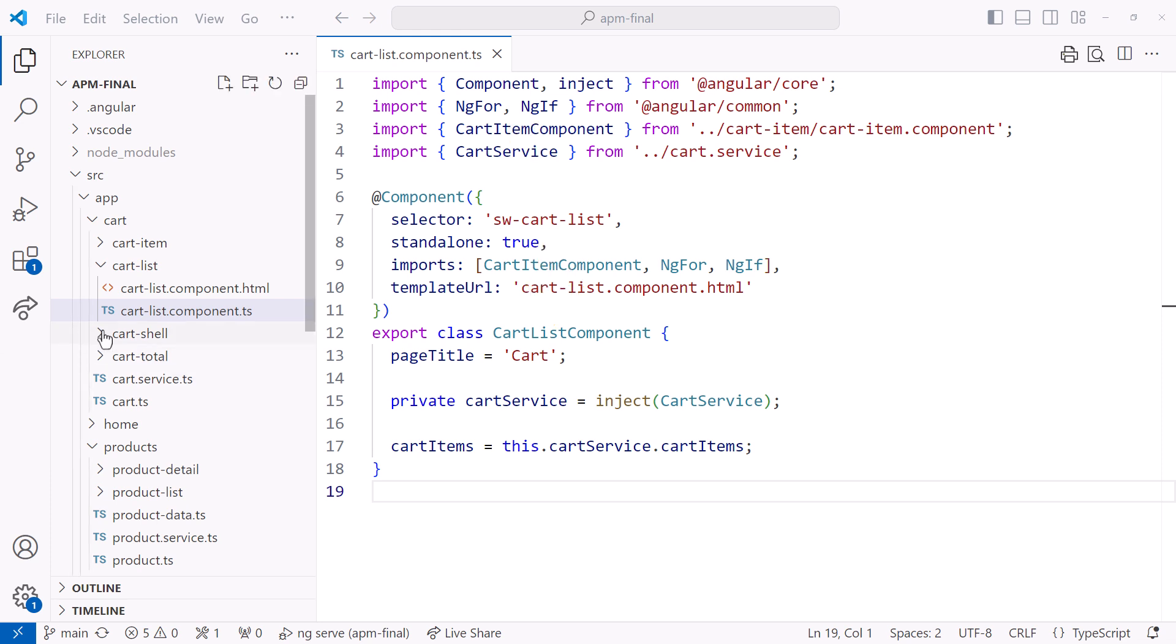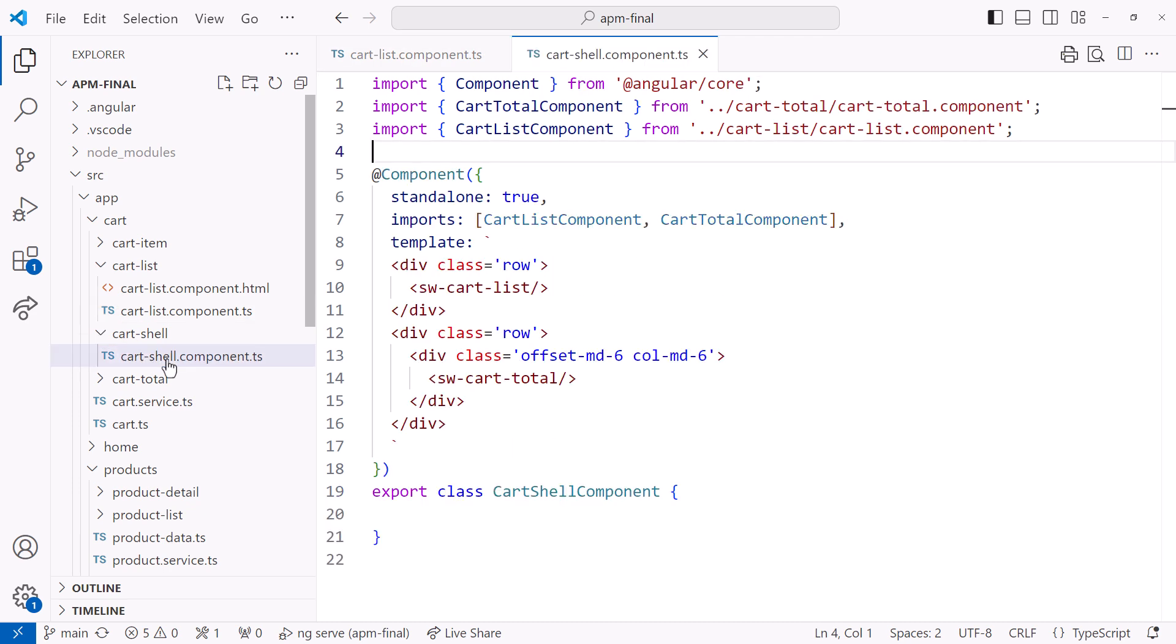Opening the cart-shell.component.ts file, we use the component name in the imports array, and use the selector name in the template.